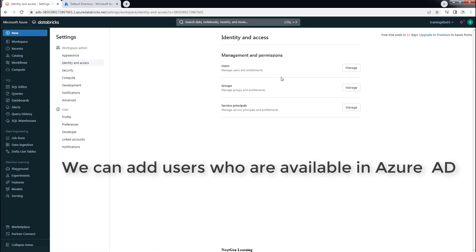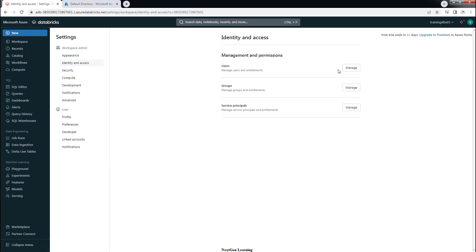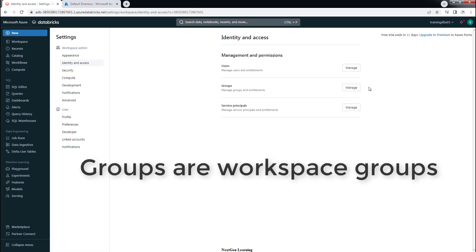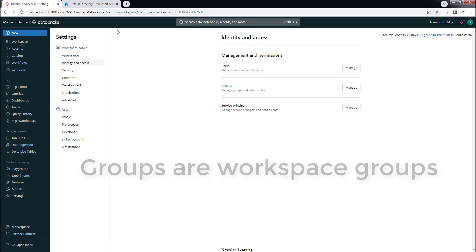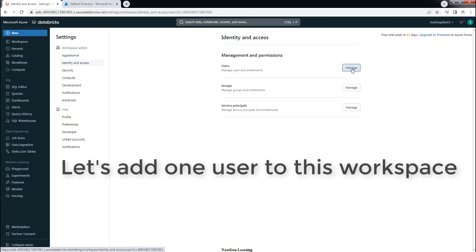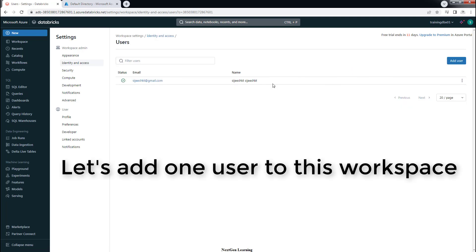Here you can see the options to add or manage users, groups, or service principals. You can add users who are already available in Azure AD, also called Microsoft Entra ID, and you can create groups. However, the group is local. The service principal can also be added — it can be either Databricks managed or Azure AD managed. You can do all these three things from this Identity and Access Management option in the workspace settings.